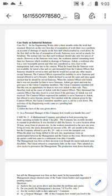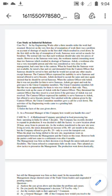An 80/20 pattern will be used — 80 percent of the lecture will be in English and the remaining 20 percent in Marathi. Just a translation will be given to you so that you can better understand the content.